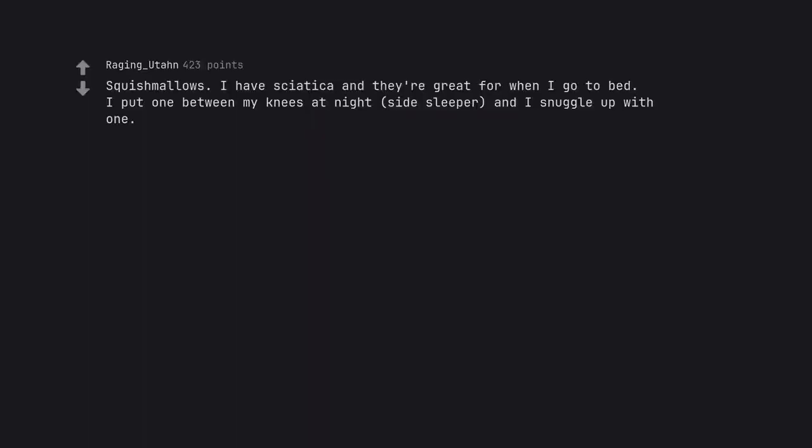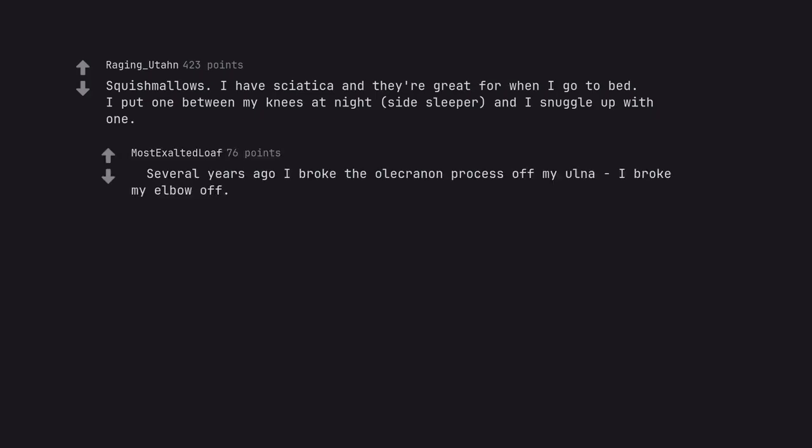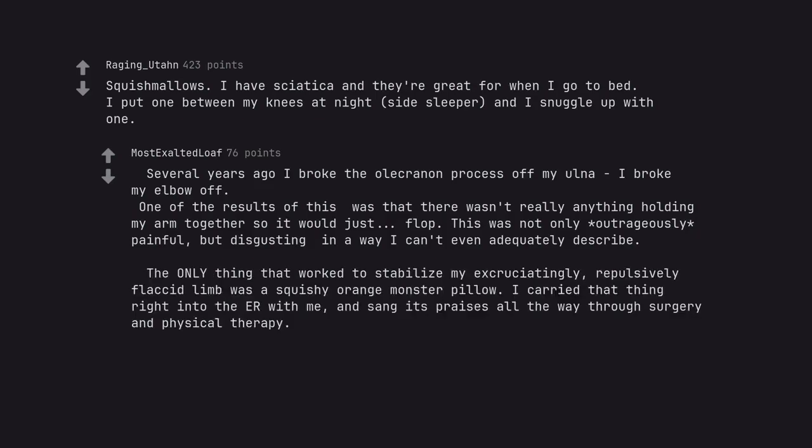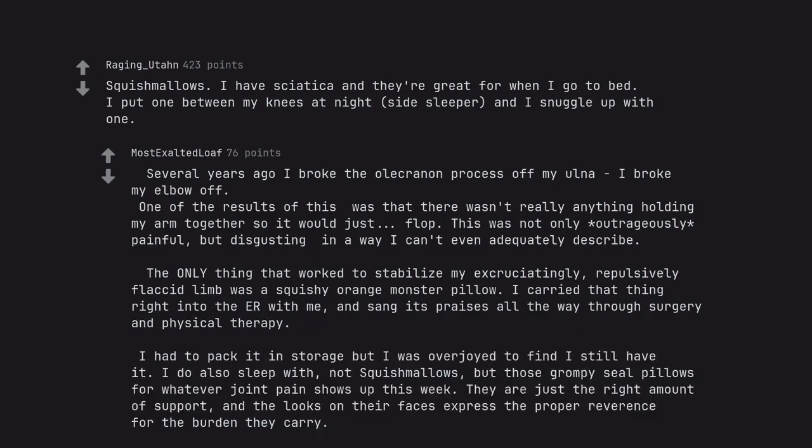Squishmallows. I have sciatica and they are great for when I go to bed. I put one between my knees at night, side sleeper, and I snuggle up with one. Several years ago I broke the olecranon process off my ulna. I broke my elbow off. One of the results of this was that there wasn't really anything holding my arm together so it would just flop. This was not only outrageously painful, but disgusting in a way I can't even adequately describe. The only thing that worked to stabilize my excruciatingly, repulsively flaccid limb was a squishy orange monster pillow. I carried that thing right into the ER with me and sang its praises all the way through surgery and physical therapy. I had to pack it in storage but I was overjoyed to find I still have it. I do also sleep with, not Squishmallows, but those grumpy seal pillows for whatever joint pain shows up this week. They are just the right amount of support, and the looks on their faces express the proper reverence for the burden they carry.